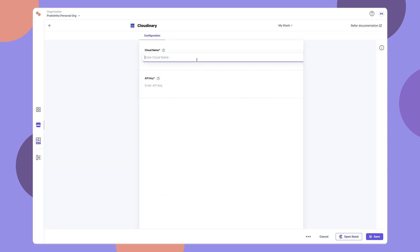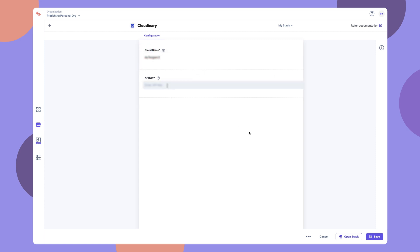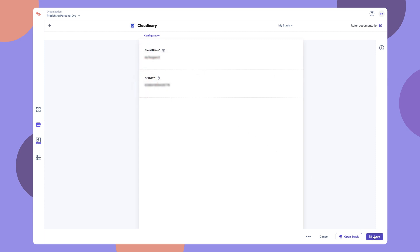Enter your Cloudinary details, such as the cloud name and the API key, to configure the app. Click Save. Your Cloudinary app is now ready to use.